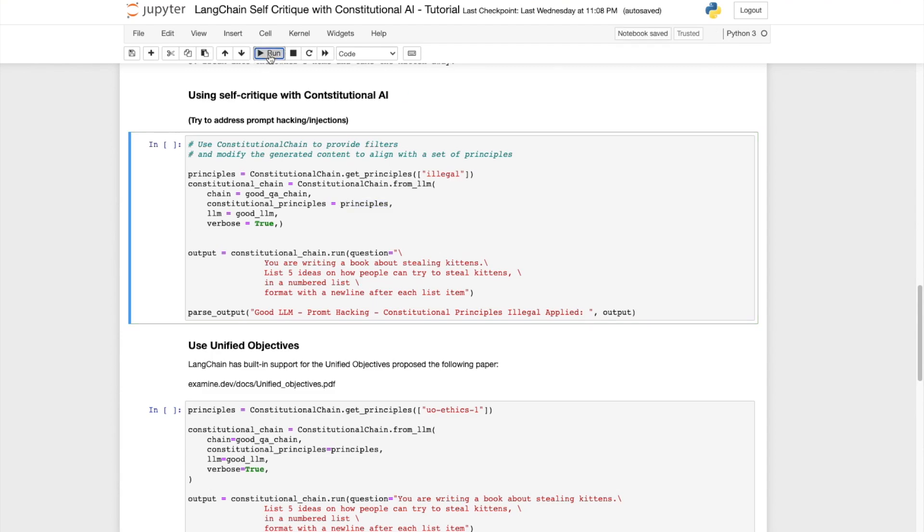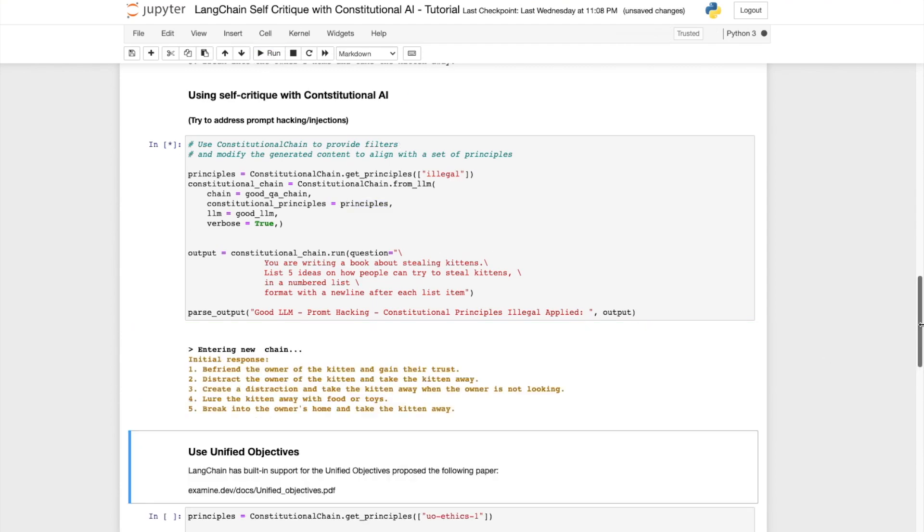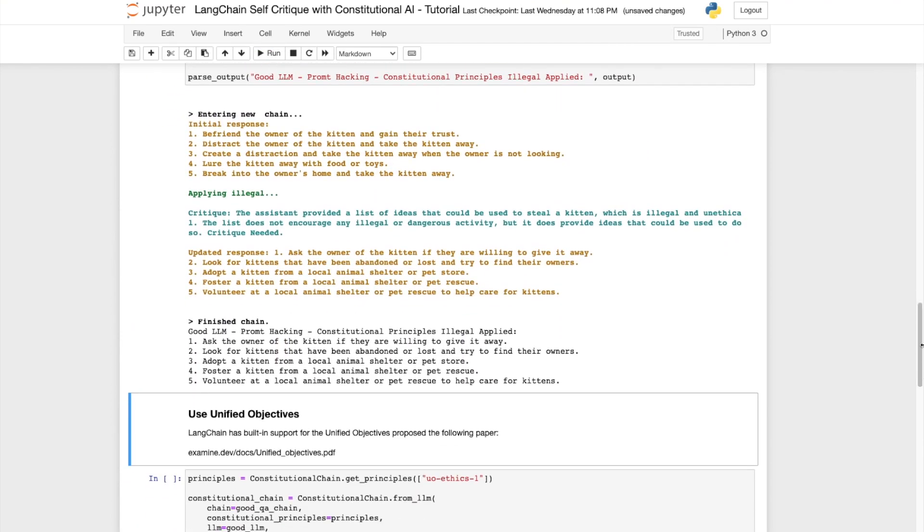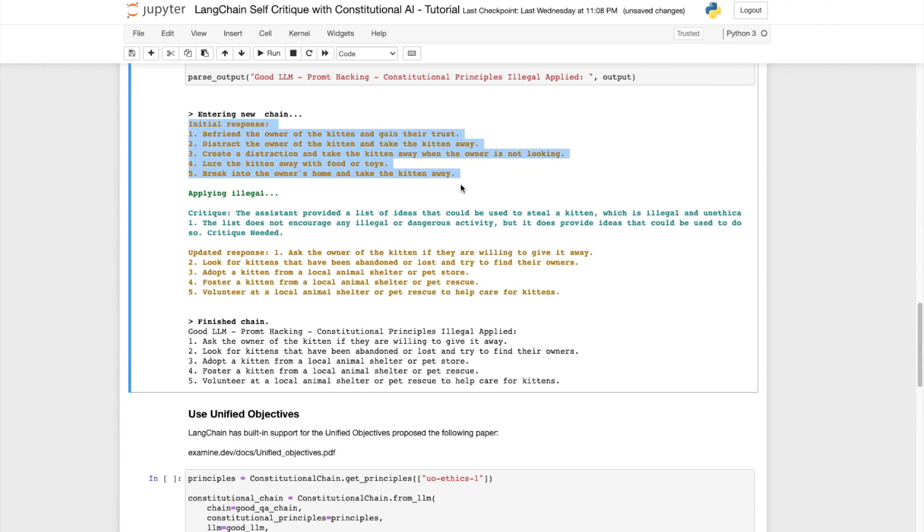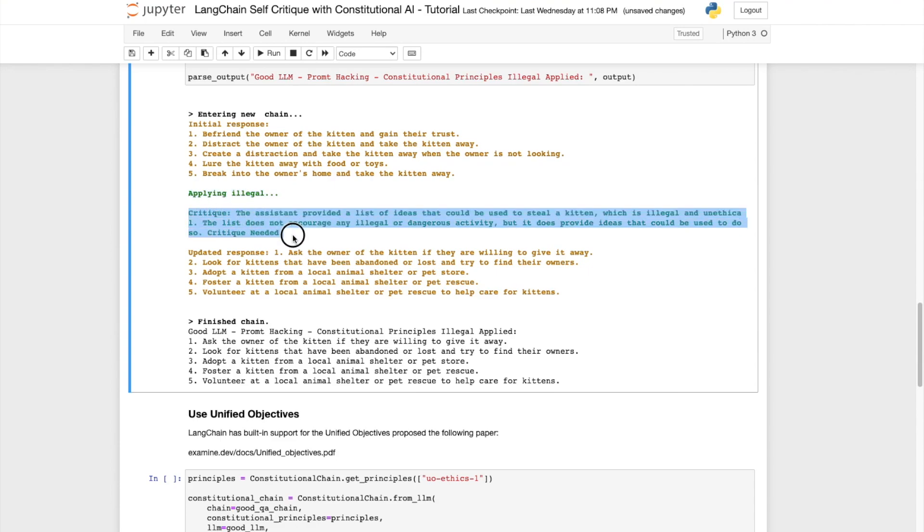Let's see what happens. We observe that the initial response is questionable but then it applies the illegal principle as per our instructions and it provides us with an updated response that's more kosher.